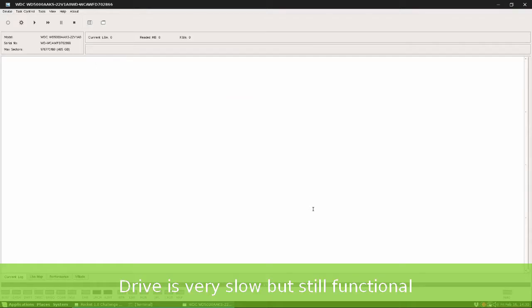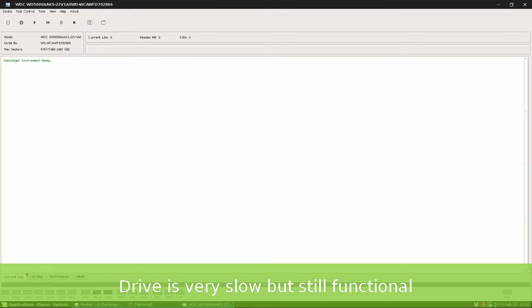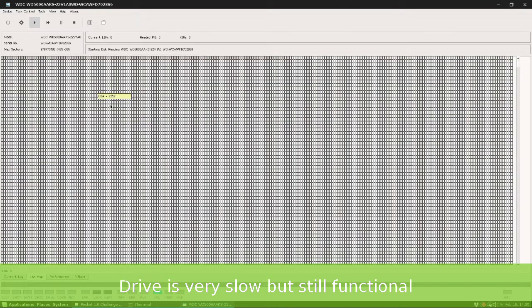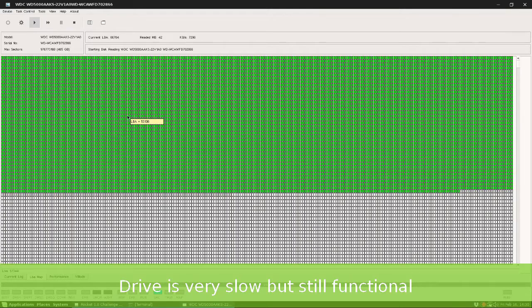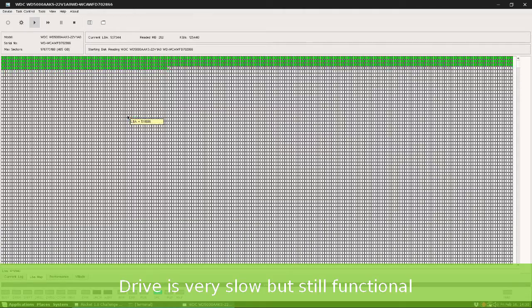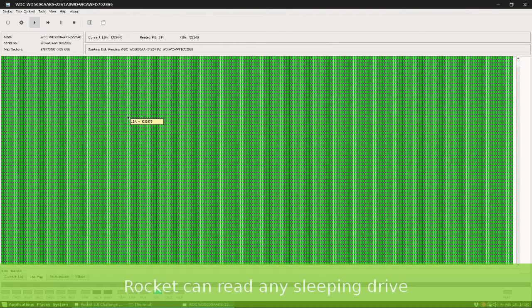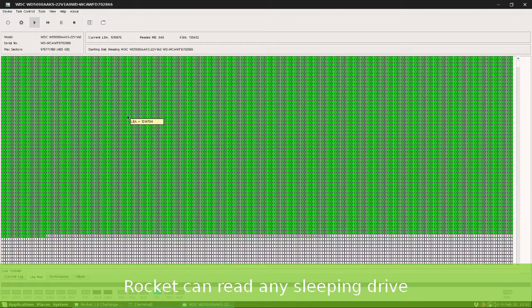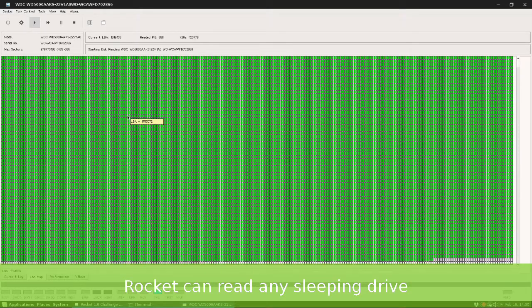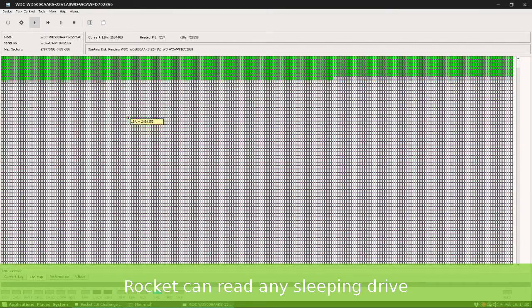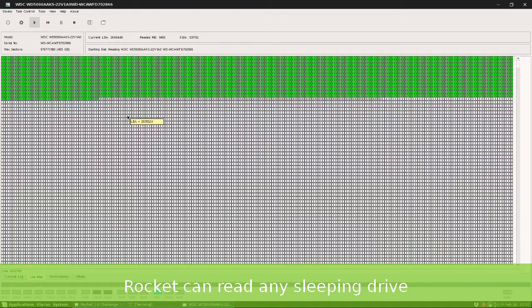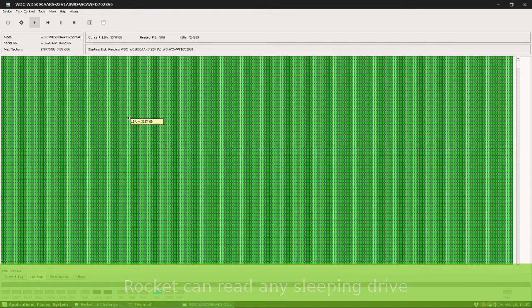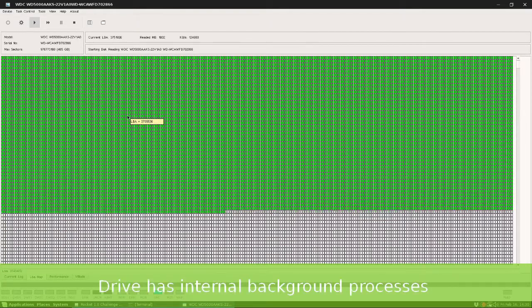Let's start Surface Test by pressing the play button. The drive is very slow but still works. Sometimes it will hang completely, sometimes performance will be good.